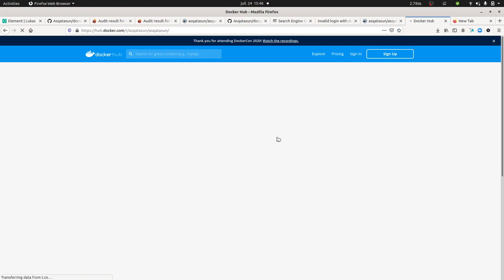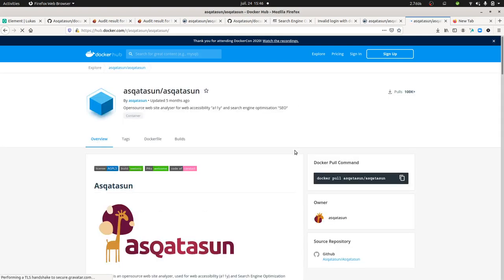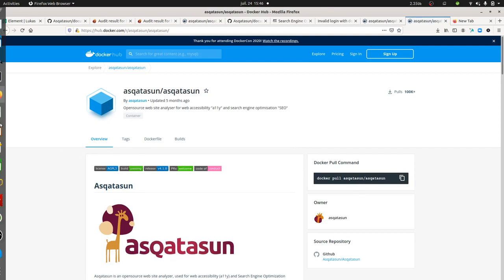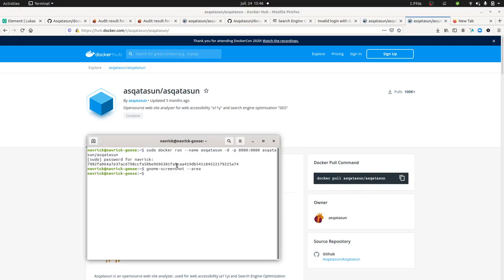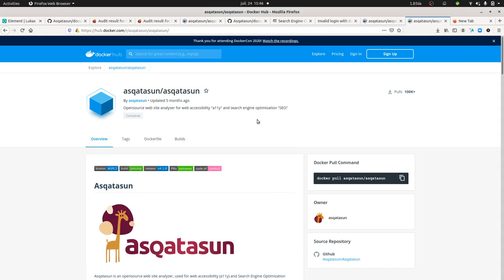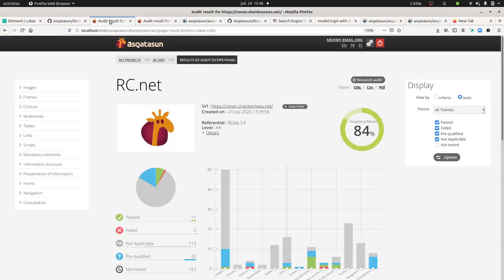In order to install it, you need Docker. I strongly advise you to go for Docker. You need to do a sudo docker pull Asqatasun slash Asqatasun, and once you do so, you do a sudo docker run. You could even run Docker directly this way and it's going to install Asqatasun straight away on your computer.